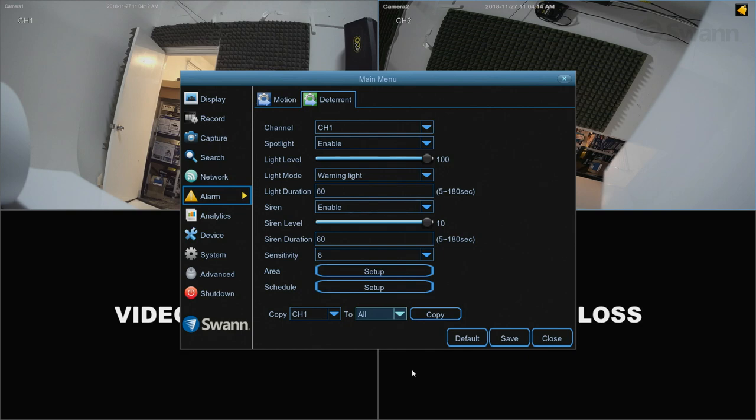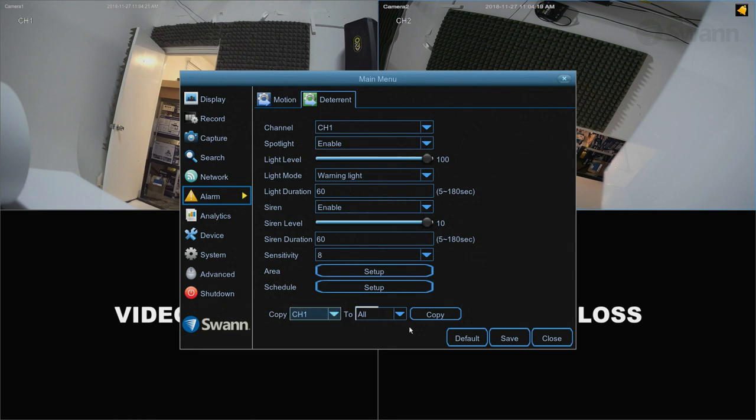Once you've made adjustments to your satisfaction, you can copy them to other channels by selecting the channel to copy from in the Copy field, and then selecting the channel to apply the changes to in the To field, and selecting Copy.